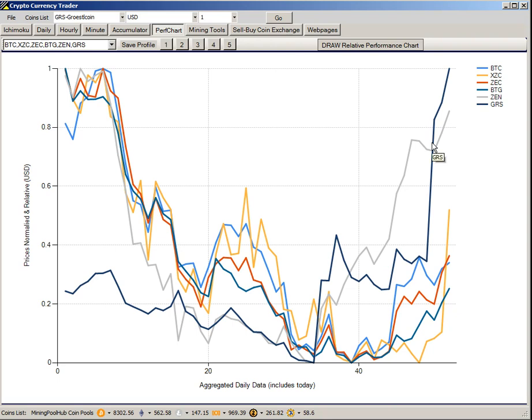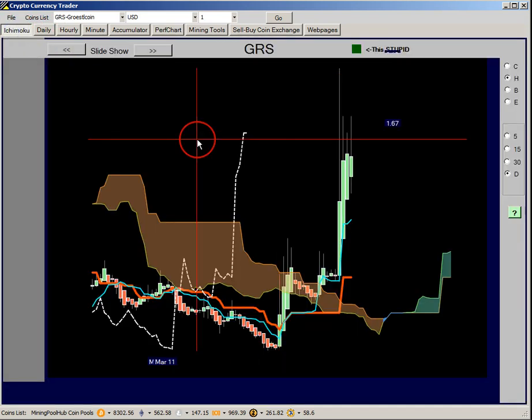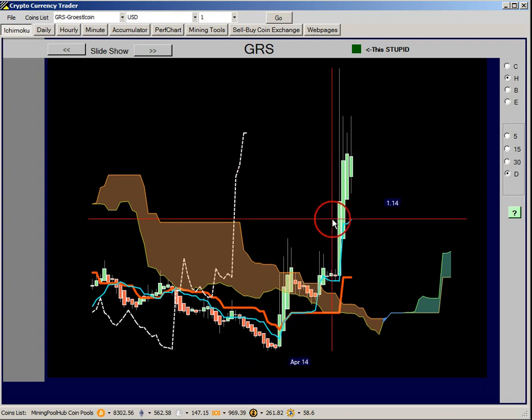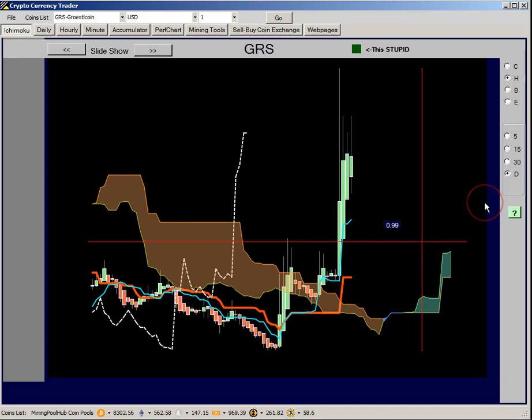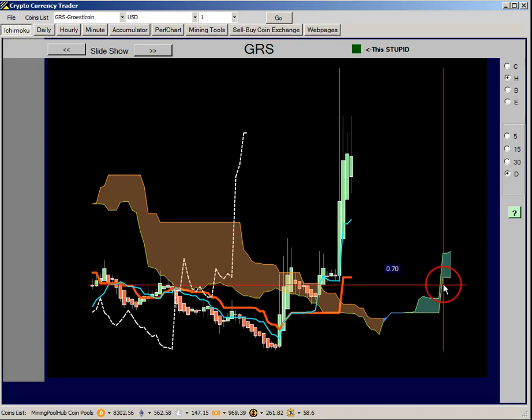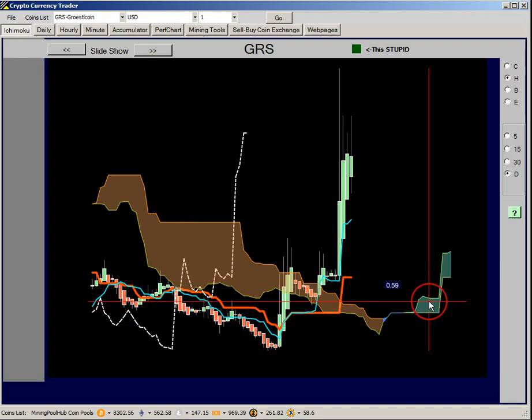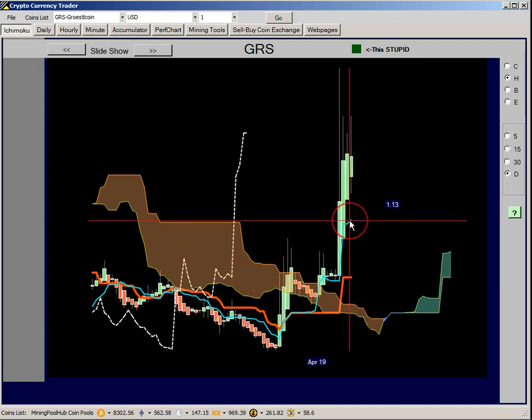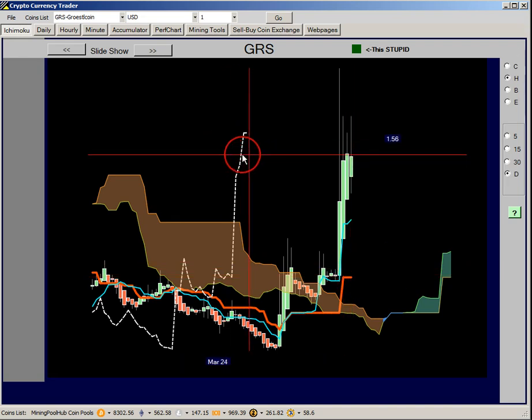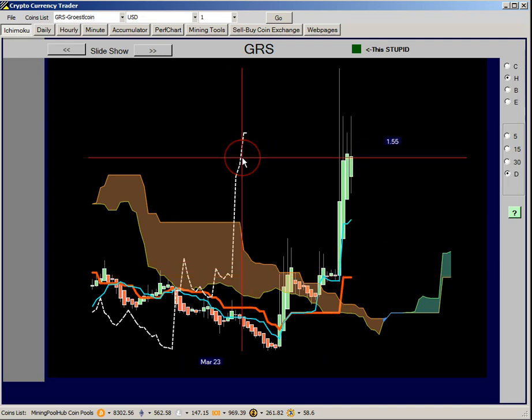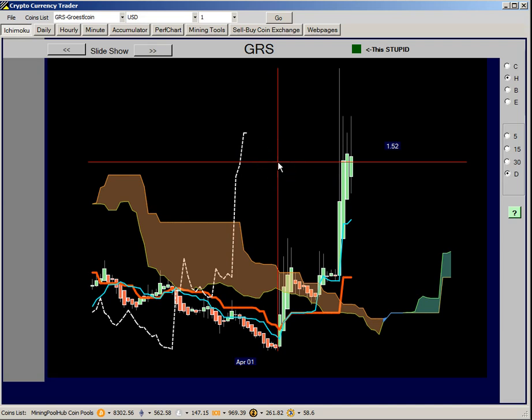If we flip back here and look at Groestlcoin, we can see it has the favorable characteristics of a bullish Ichimoku chart. Starting from the right, we can see that the cloud is green, which means it has a bright future. Price is trading above the cloud, above the nine-day range and the 26-day range, and the Chikou span lagging line is in the clear, so there's no resistance that we have to plow through to keep going higher.